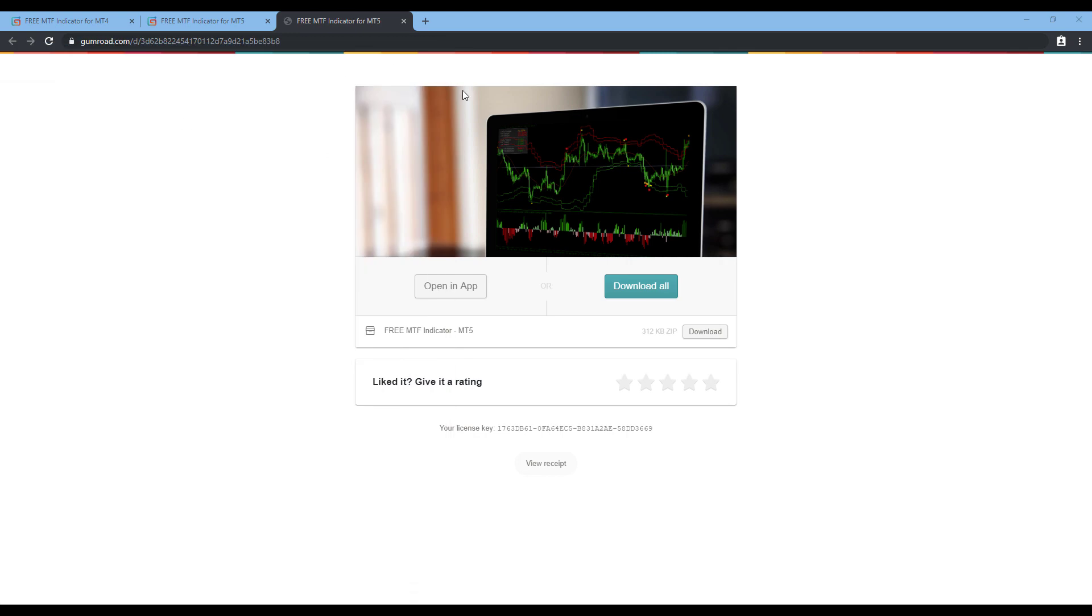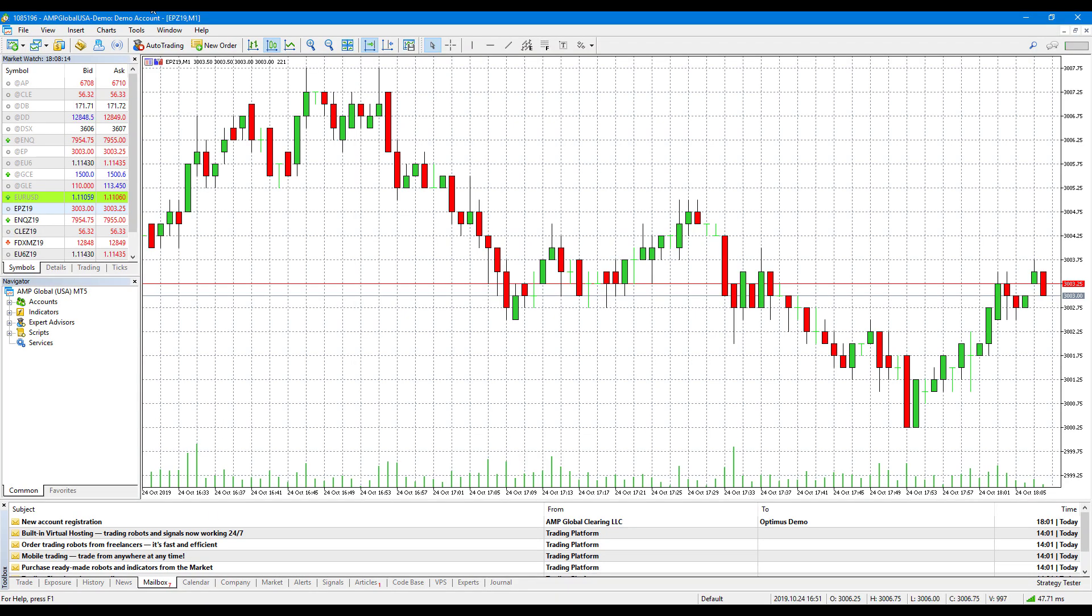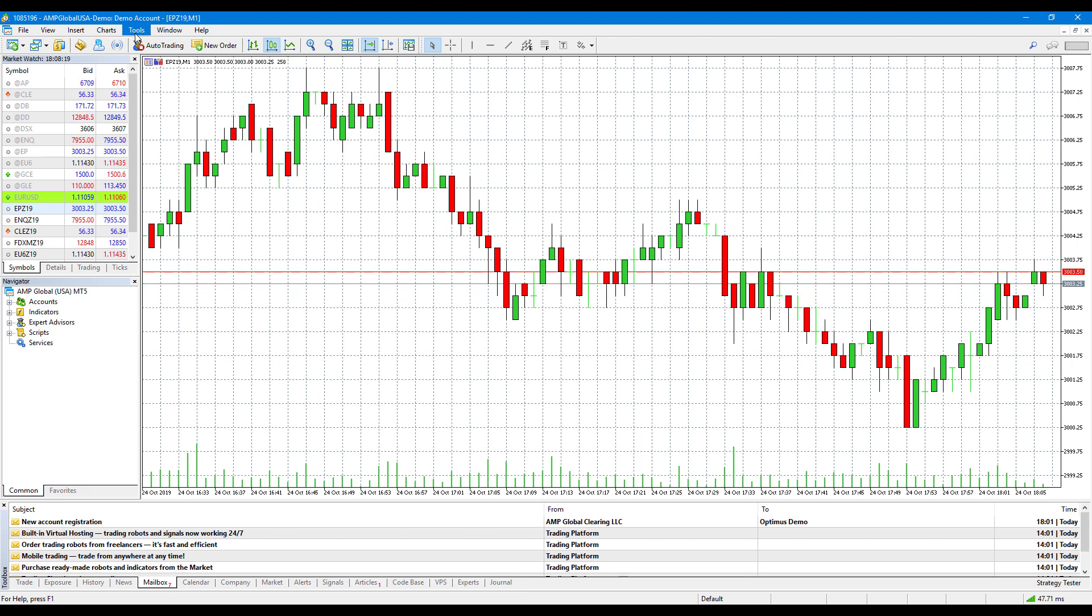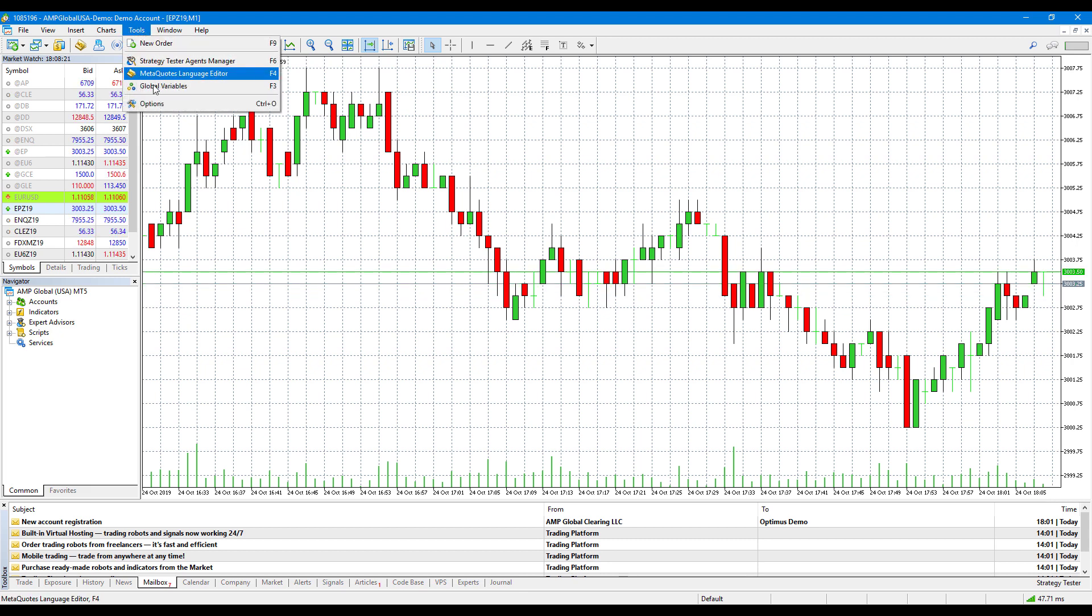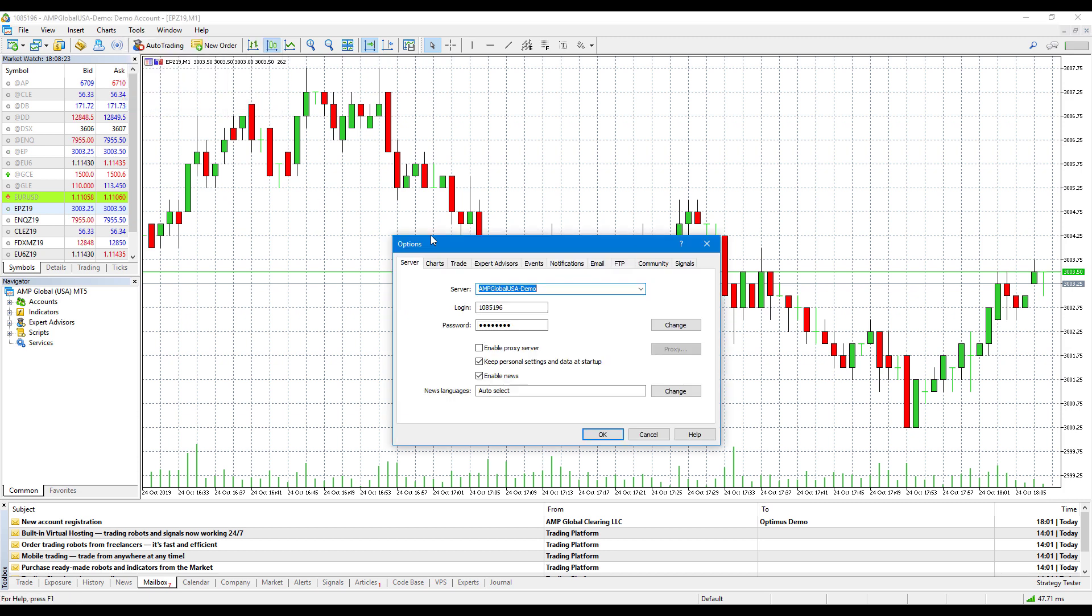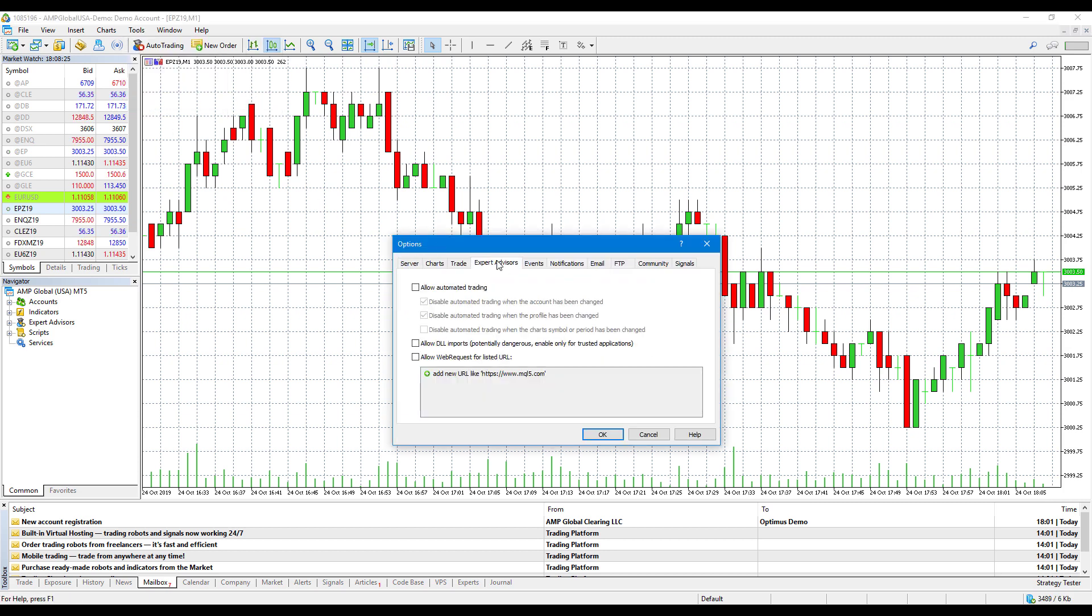Now that we have everything downloaded, we'll want to open up MetaTrader 5. From here, the first thing I suggest for you to do is head over to tools in the top, scroll down to options, click on expert advisors, and then click on allow DLL imports. This is absolutely necessary. If this is not enabled, the indicator will not configure properly.